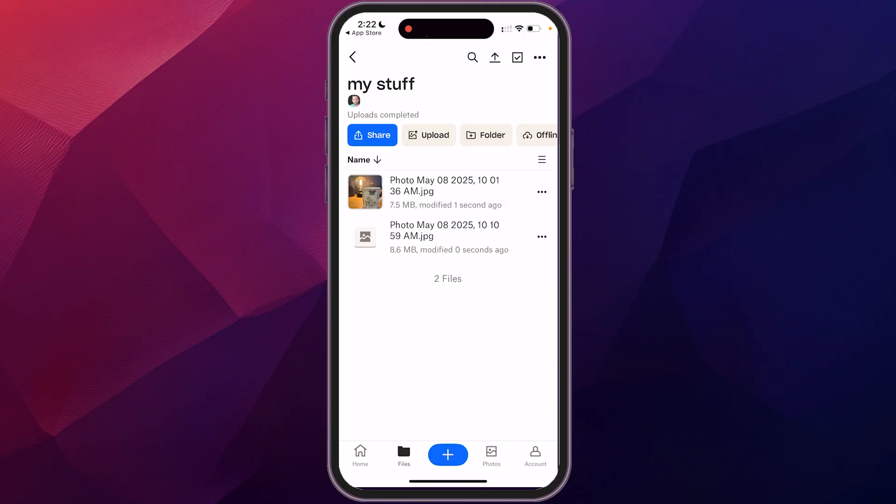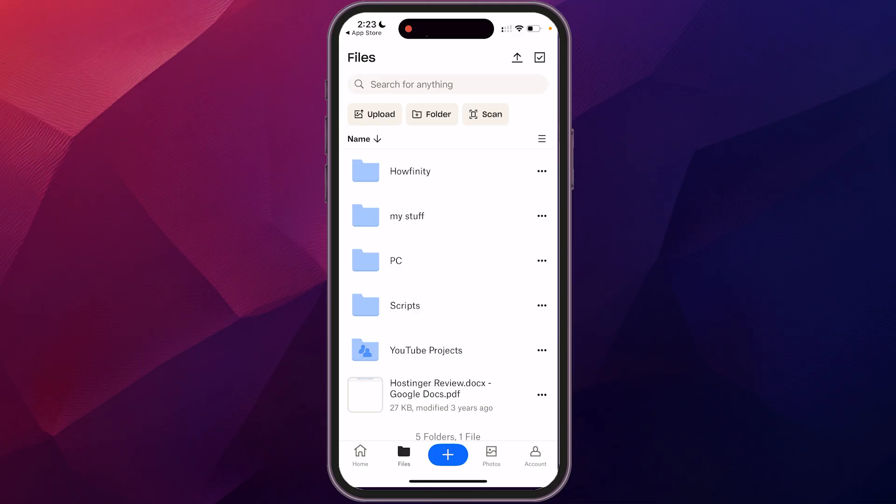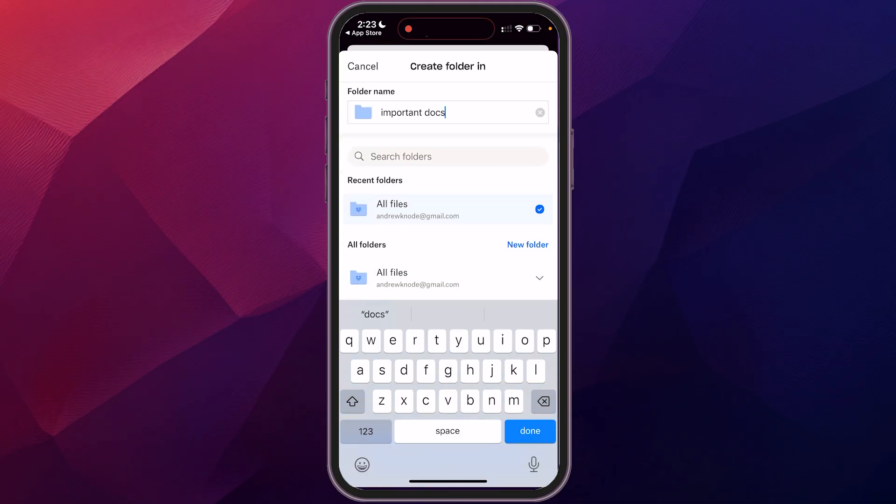So we're going to just hit the arrow to back out of that. And then you can also create folders. So let's say I want to create a folder. We're just going to create a folder called important docs. And this is a new folder. This is what it looks like when there's nothing in your folder. And I want to talk through this a little bit.